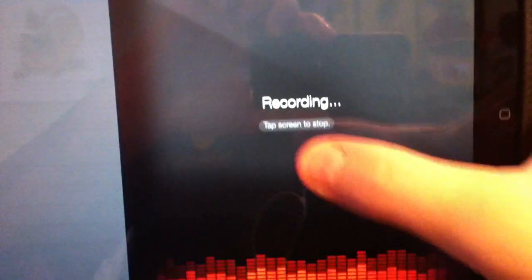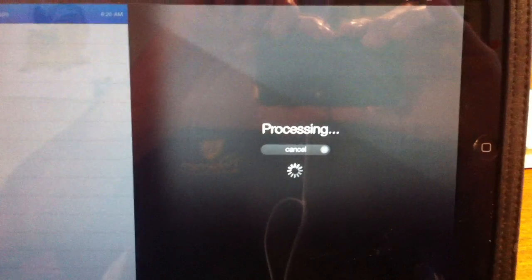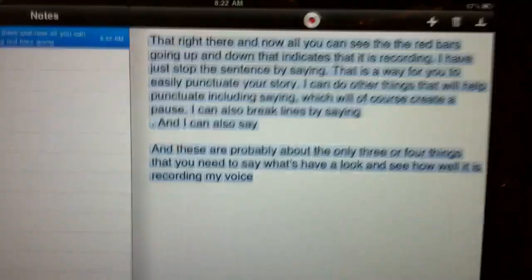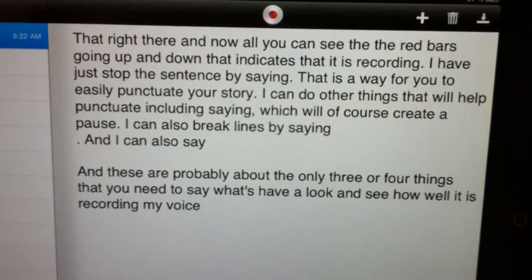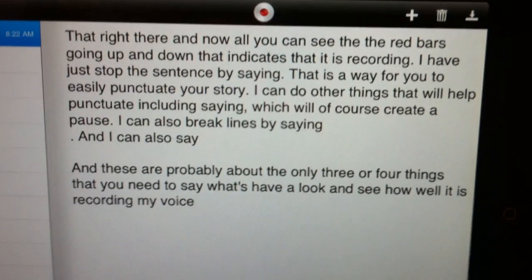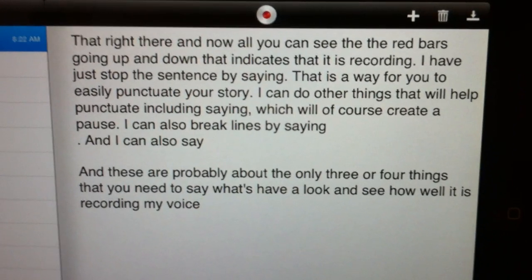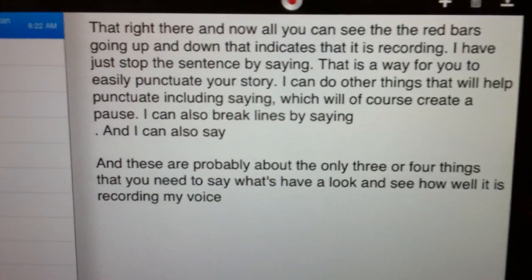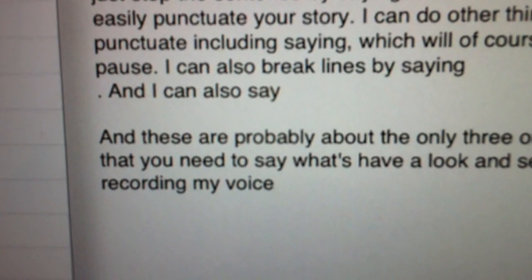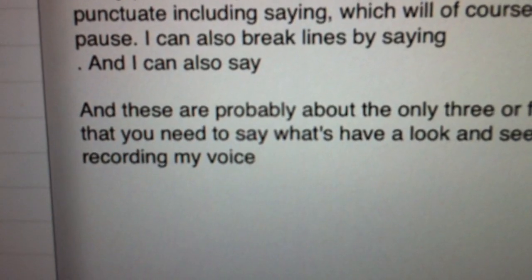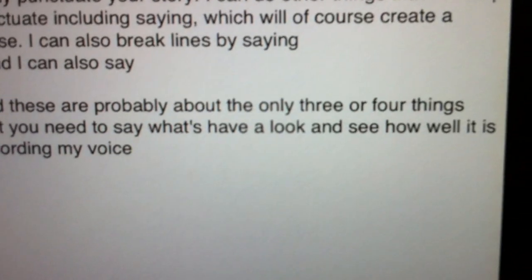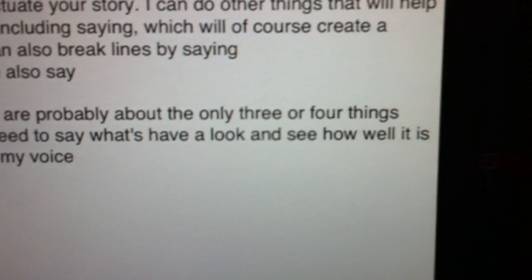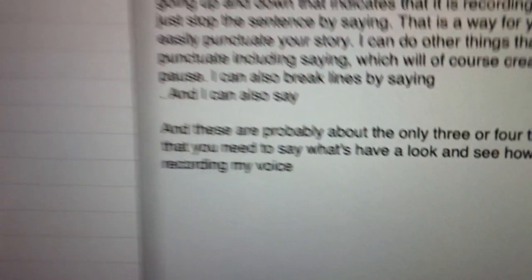Let's have a look and see how well it did recording my voice. I'm going to tap the screen. It's processing. And there it is. You can see the red bars going up and down, that indicates that it is recording. It's picking up pretty much everything I said. There will be some mistakes. You can see my line break right there where I brought a new line in, and that created a new paragraph. And these are probably about the only three or four things that you need to say. Pretty daggone impressive.